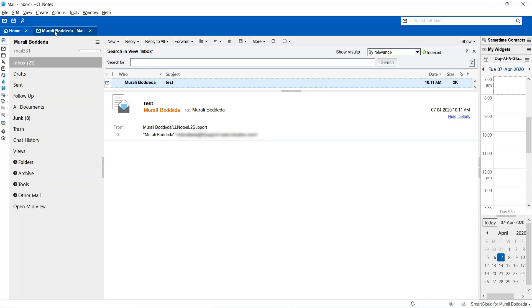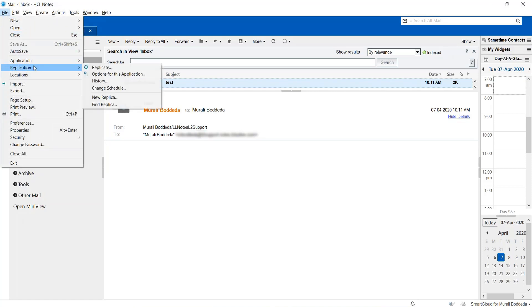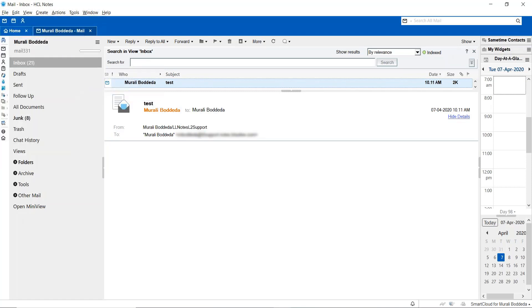You have to access your server copy and then go to File, Replication, and then choose the option to create a new replica.